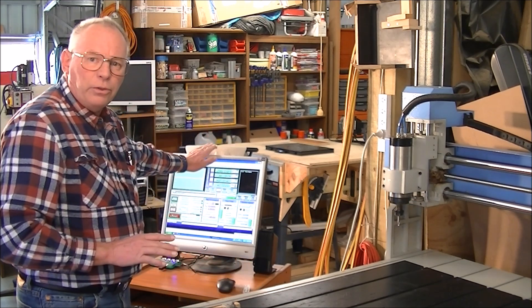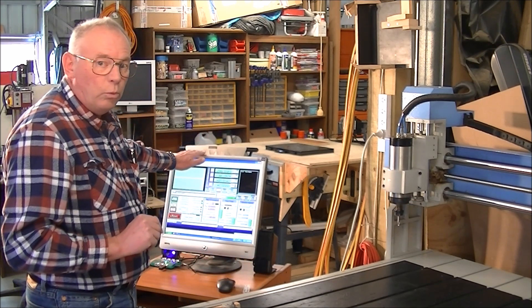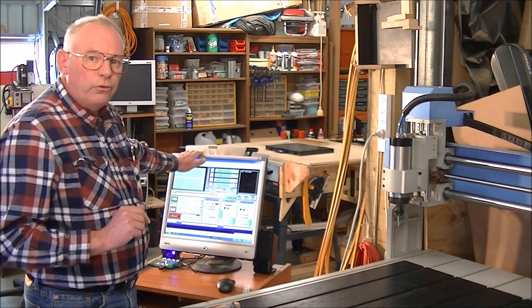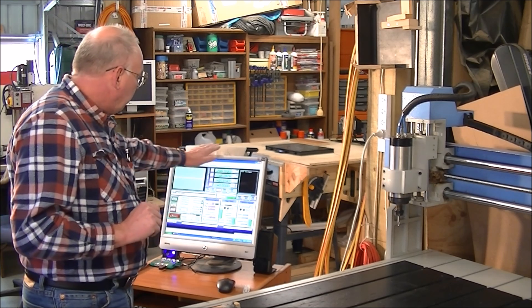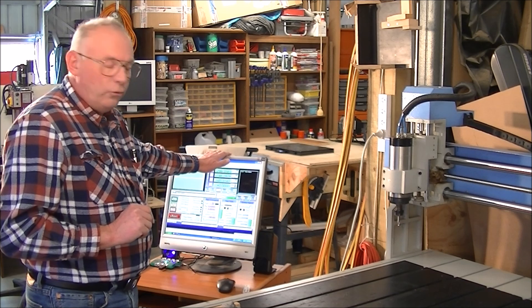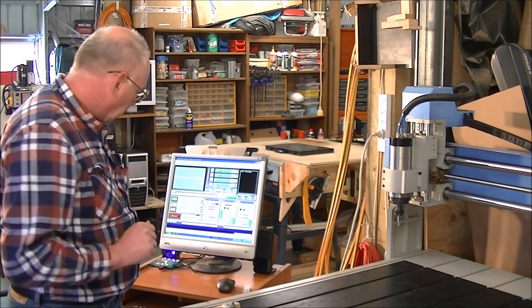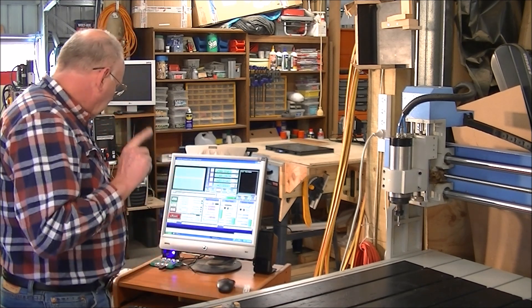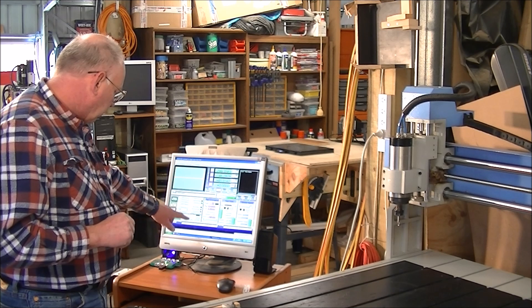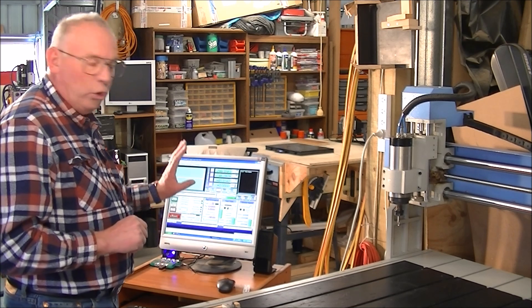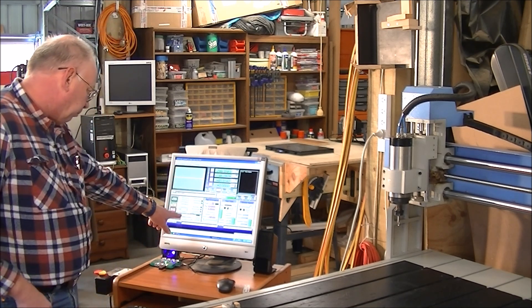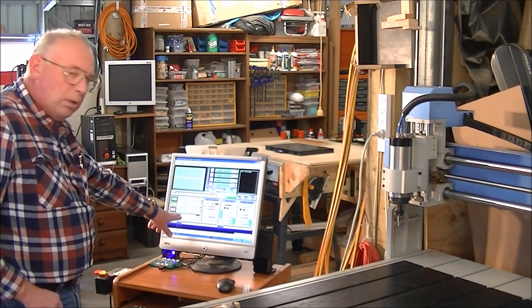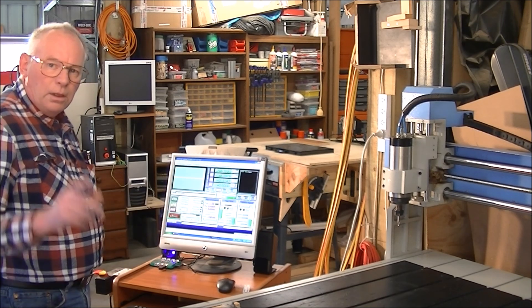But first you must have Mach 3 or NC Studio or whatever operating system you use. That needs to be up and running first and connected to the machine. Make sure that the reset safe is on. In other words, you'll see a message in Mach 3 running here. I'll fetch you in for a better look.